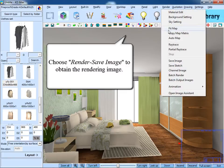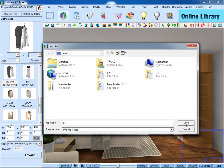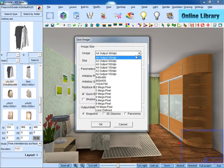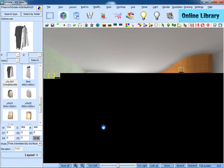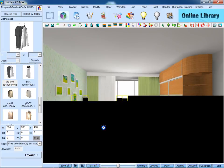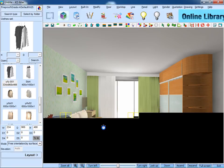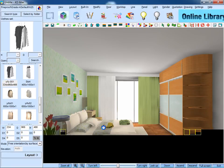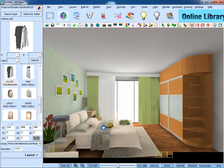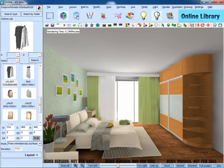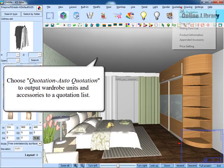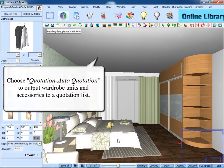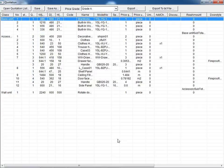Then go to render, save image function to get a rendering picture. And after that, we can output a quotation list about all the products in the room.